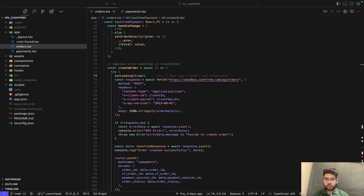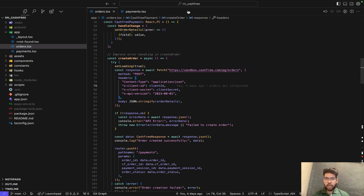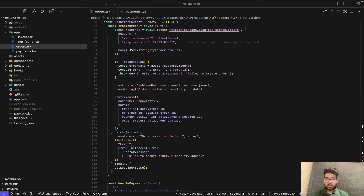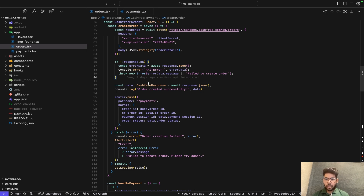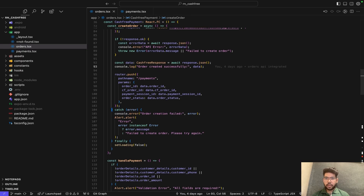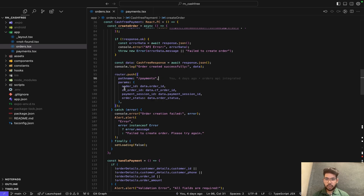In code, we set loading to true to show the activity indicator while processing the request. A fetch call sends a POST request to the Cashfree API to create an order, with API keys passed in the headers for authentication, and the body contains the order details converted to JSON. If the API response is not OK, we log the error. If successful, we extract and print the response to the console for debugging. After successful order creation, we redirect to the payments page, passing the order ID, cf_order_id, payment session ID, and order status.